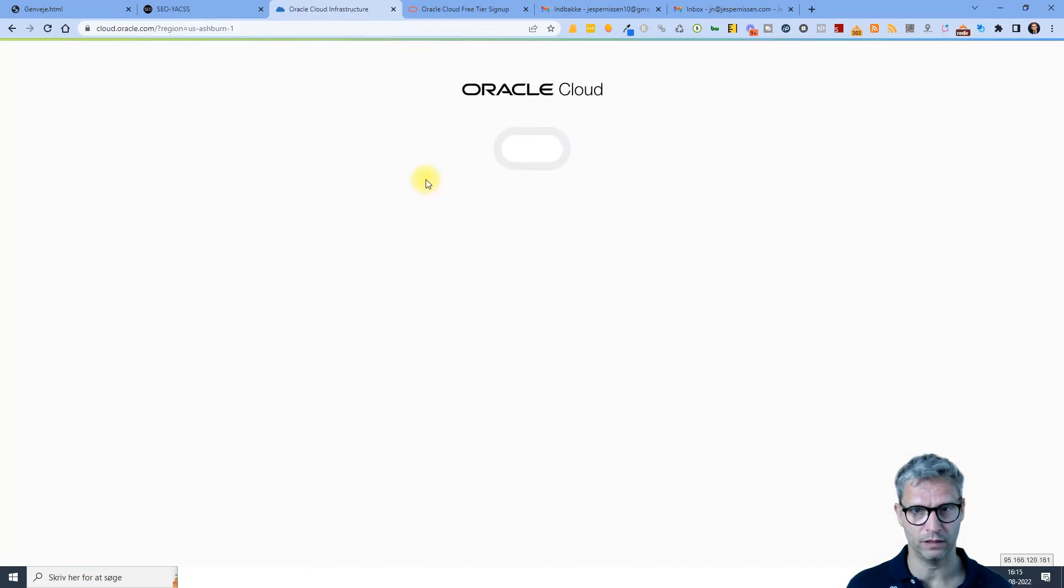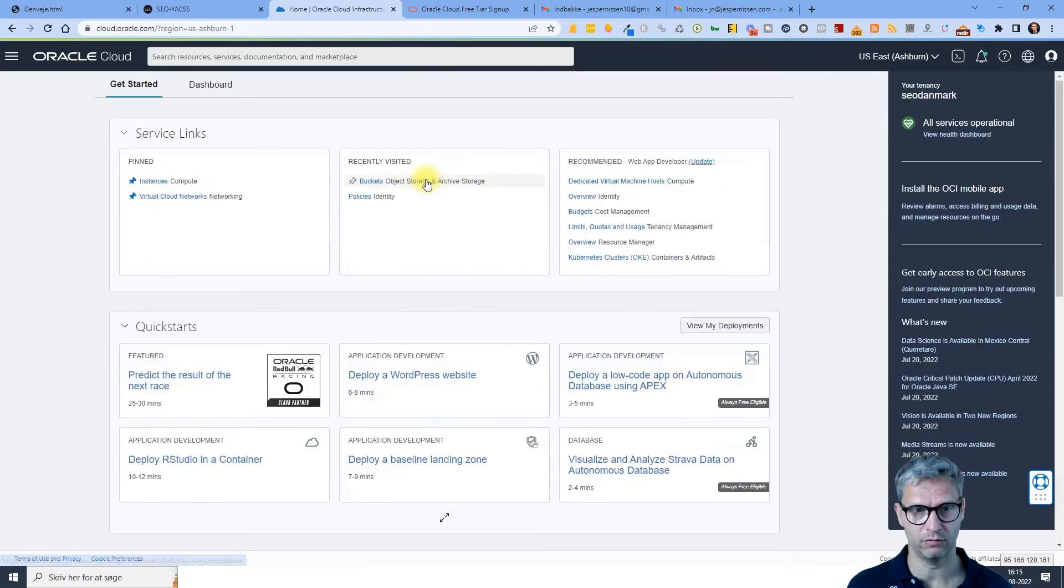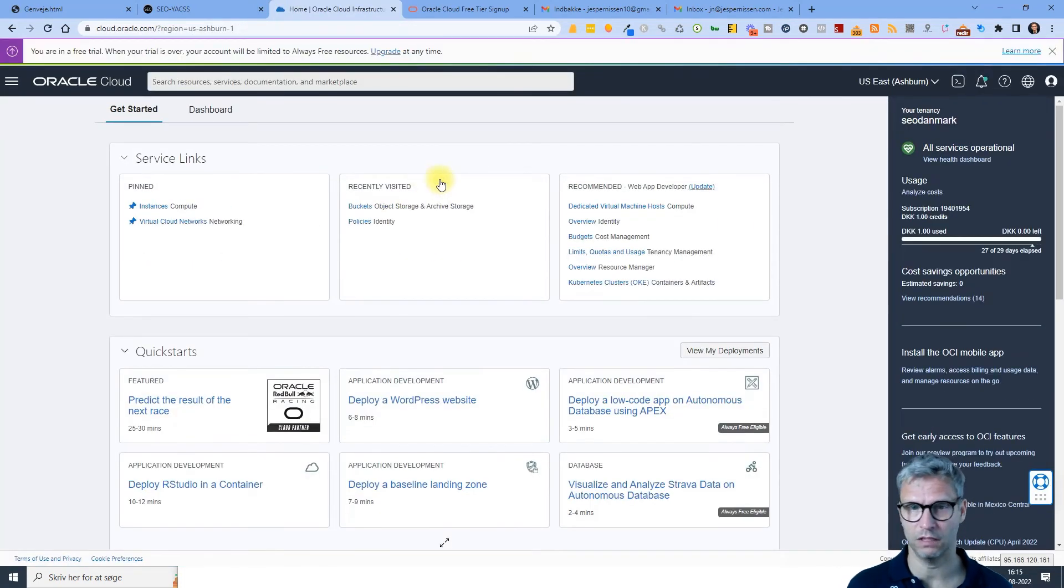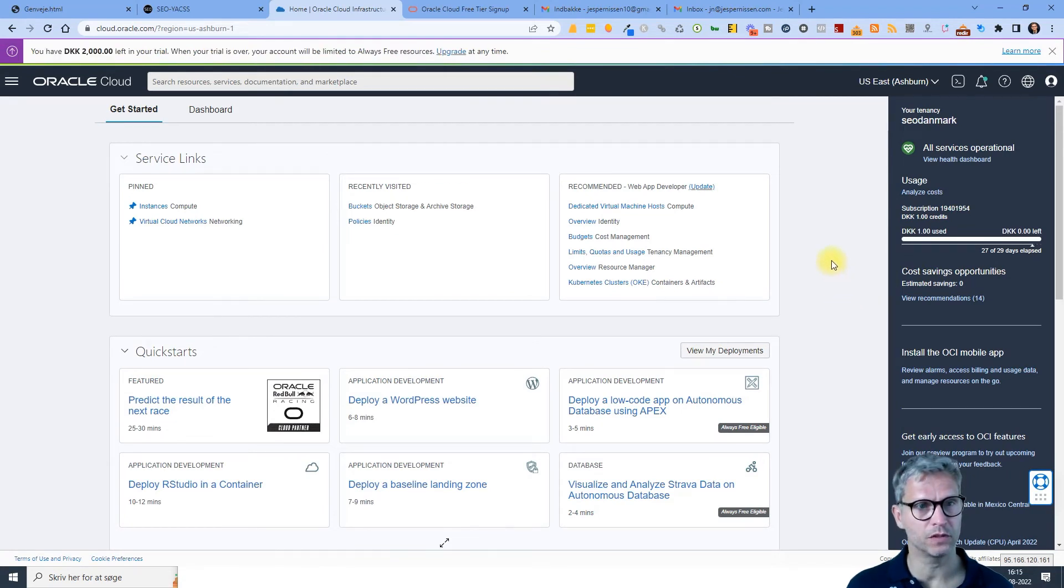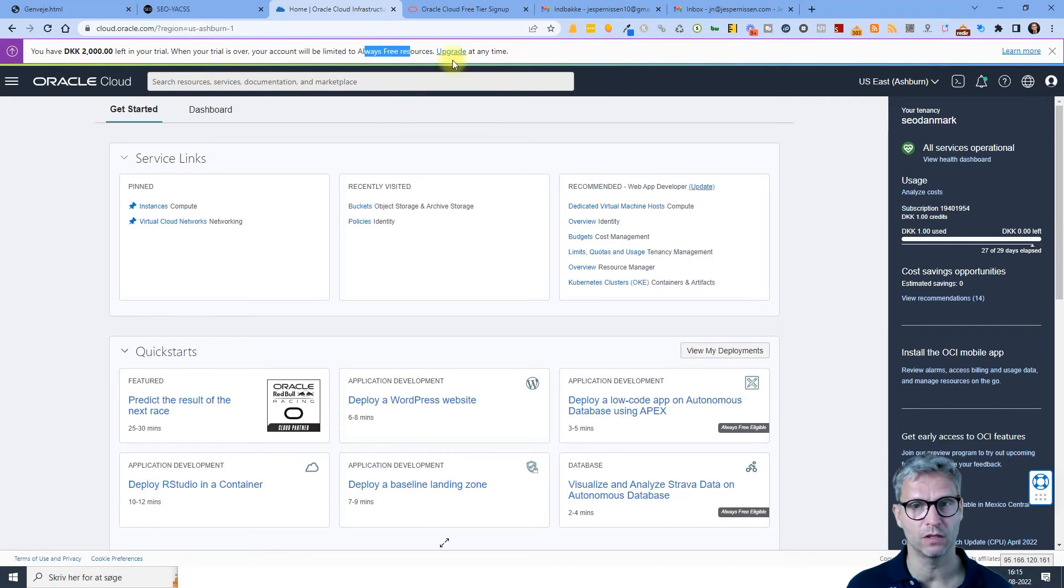I have 2,000 Danish kronor left in my trial. When the trial is over, your account will be limited to always free resources. Upgrade at any time.